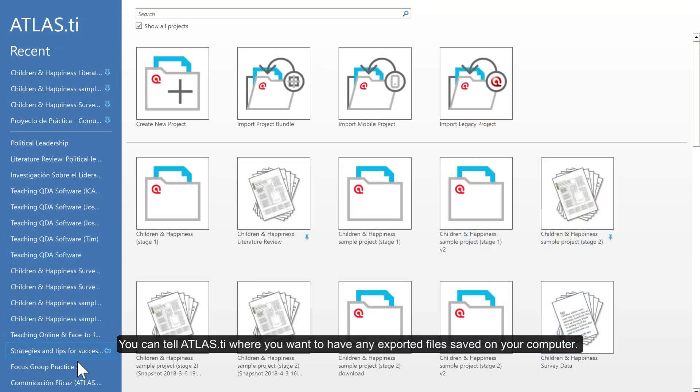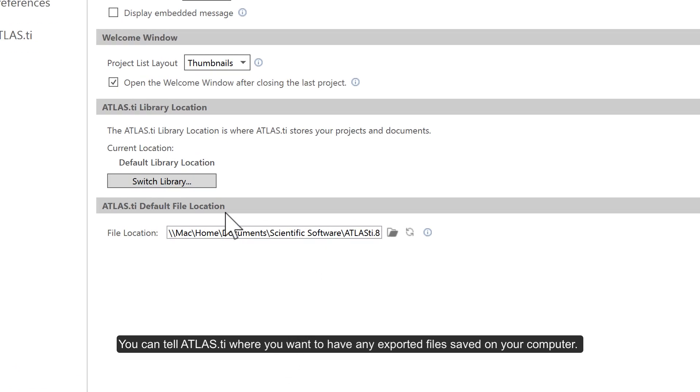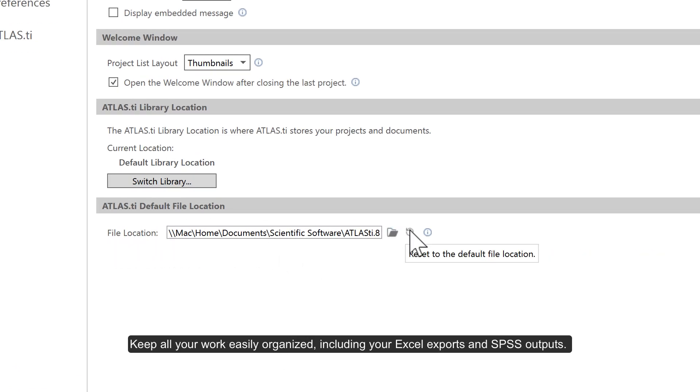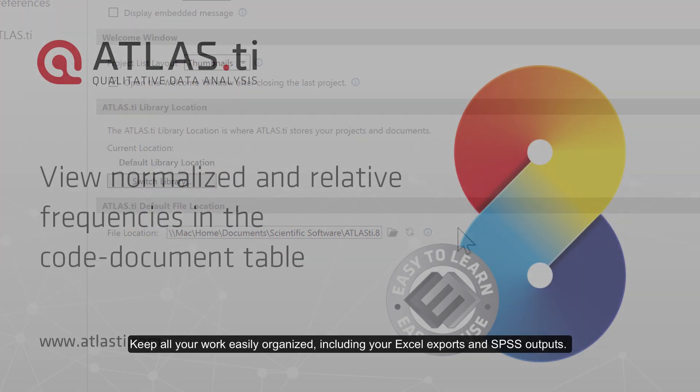You can tell Atlas TI where you want to have any exported files saved on your computer. Keep all your work easily organized, including your Excel exports and SPSS outputs.